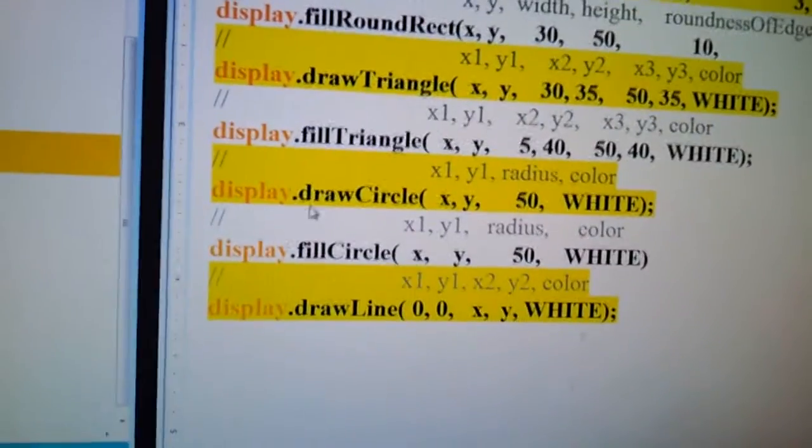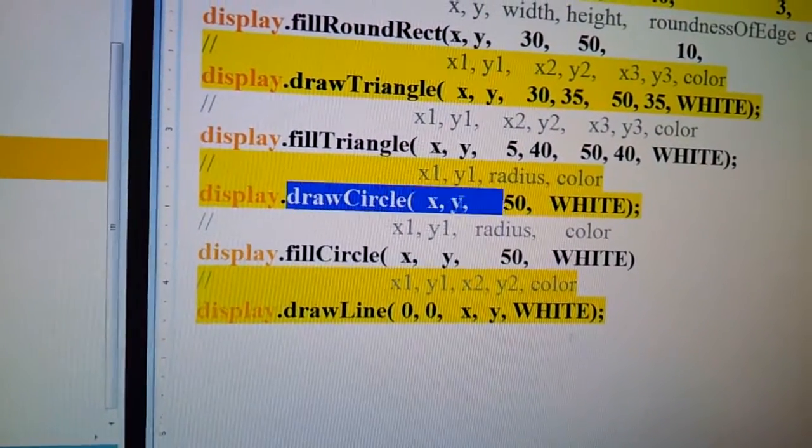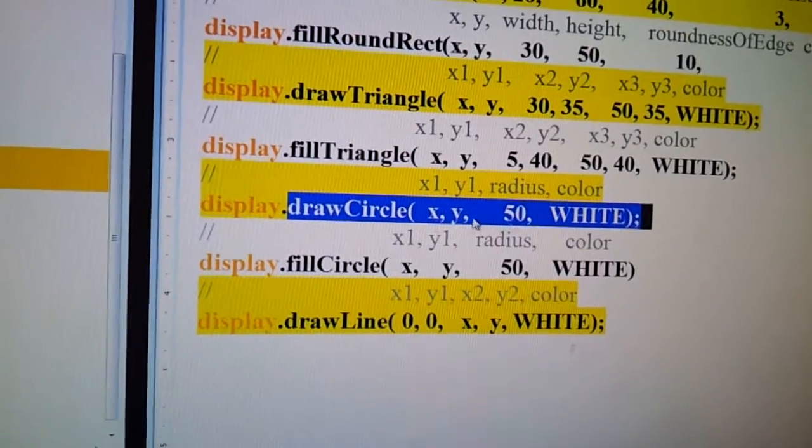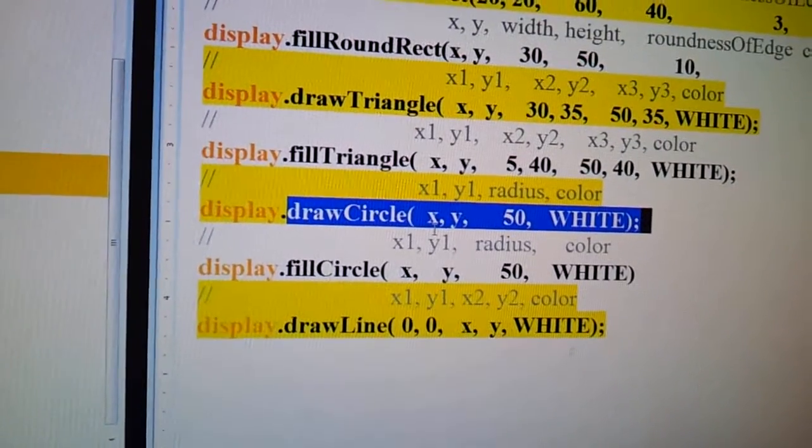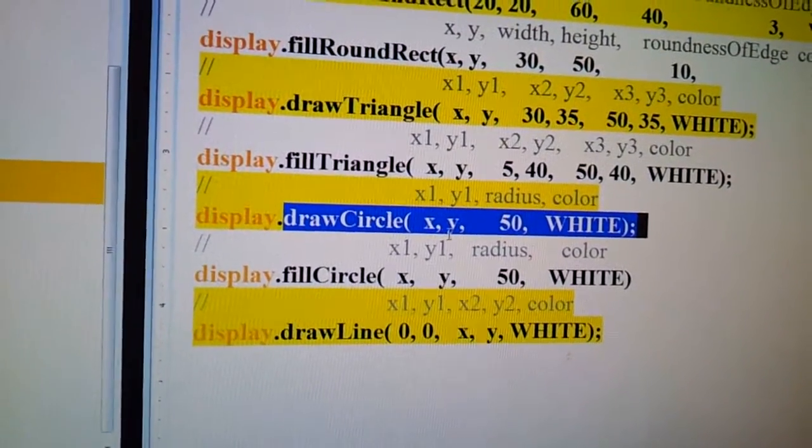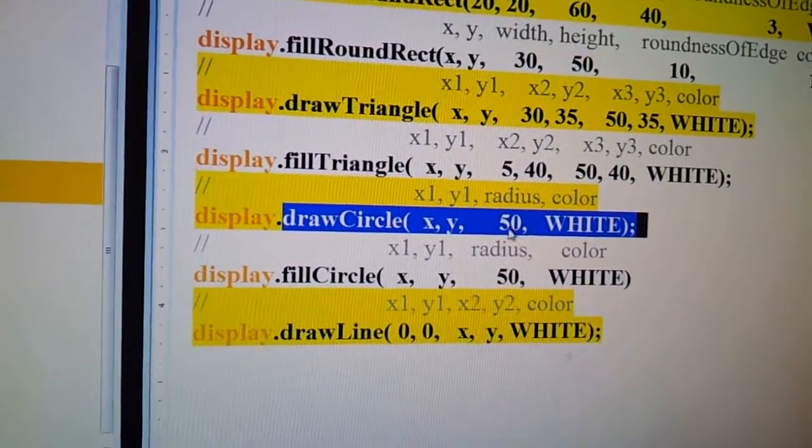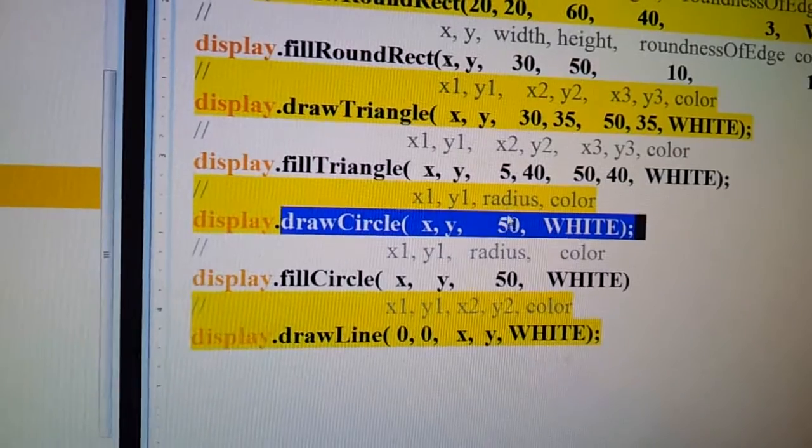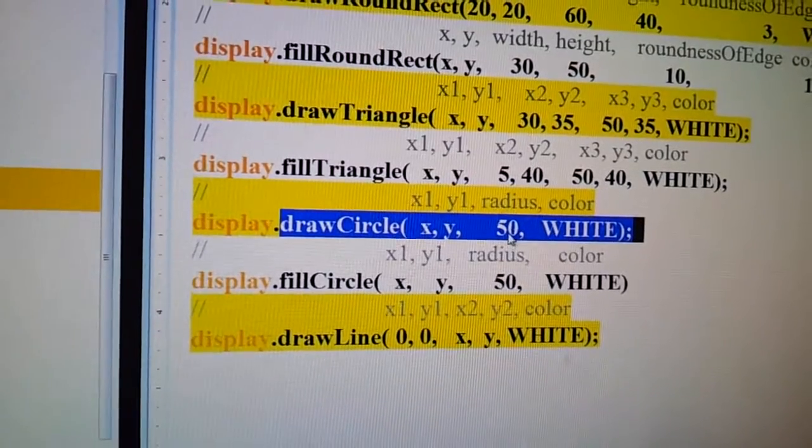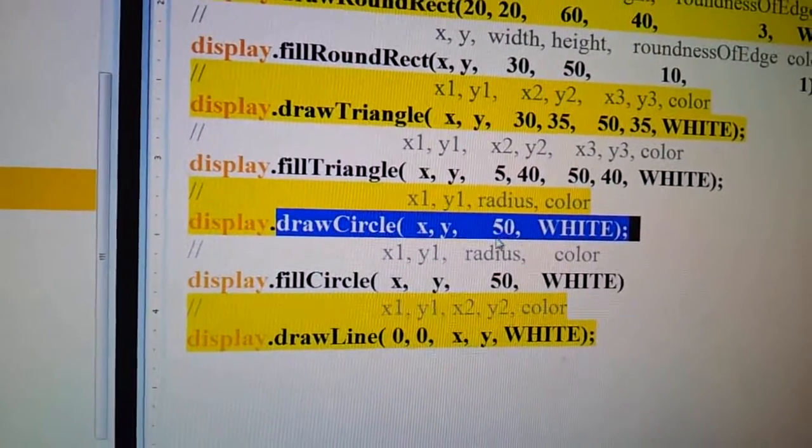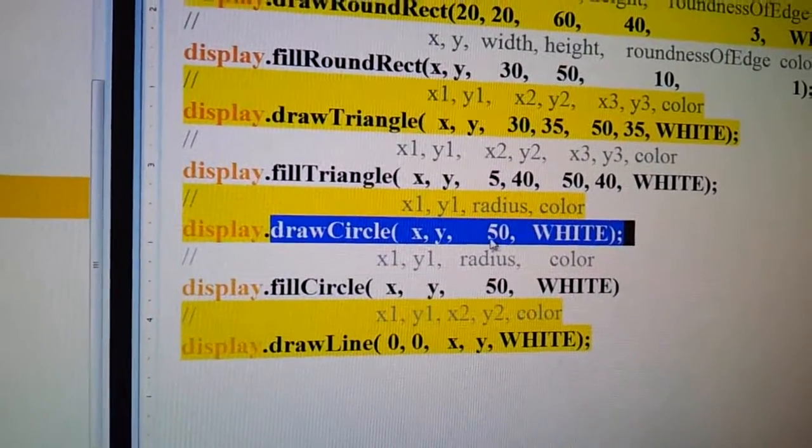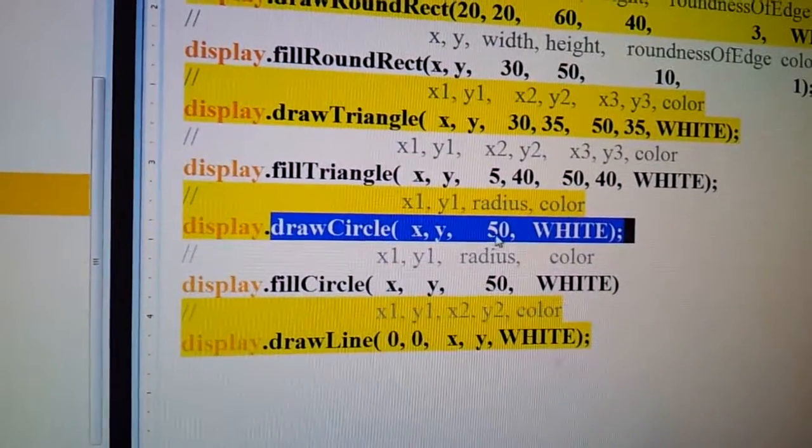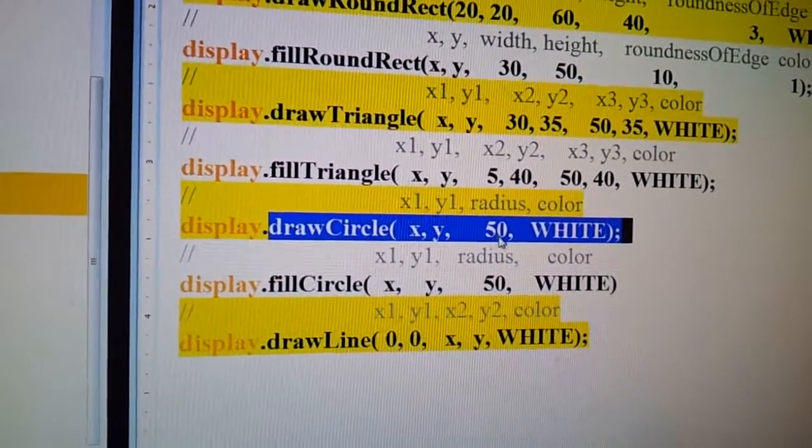To draw a circle, you have the x coordinates, the y coordinates, and the radius. This is in, all of this, all of these numbers are in pixels. So this is 50 pixels in radius, which is a pretty big circle compared to the small screen.